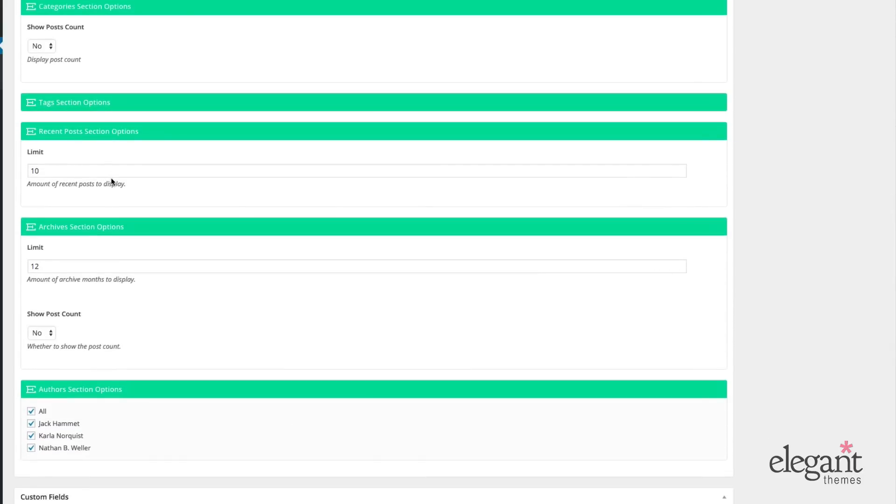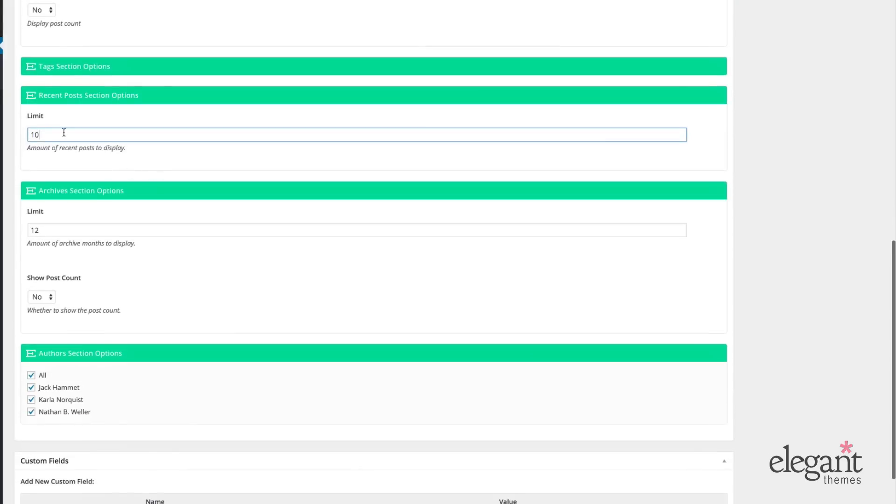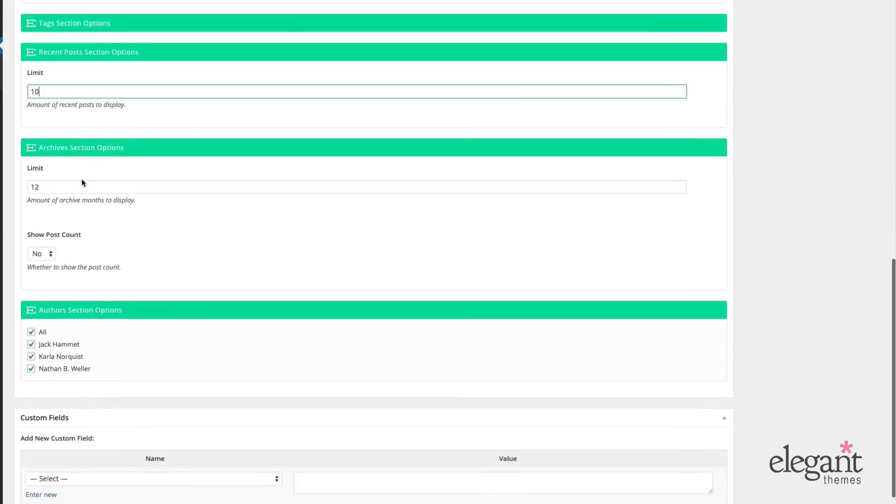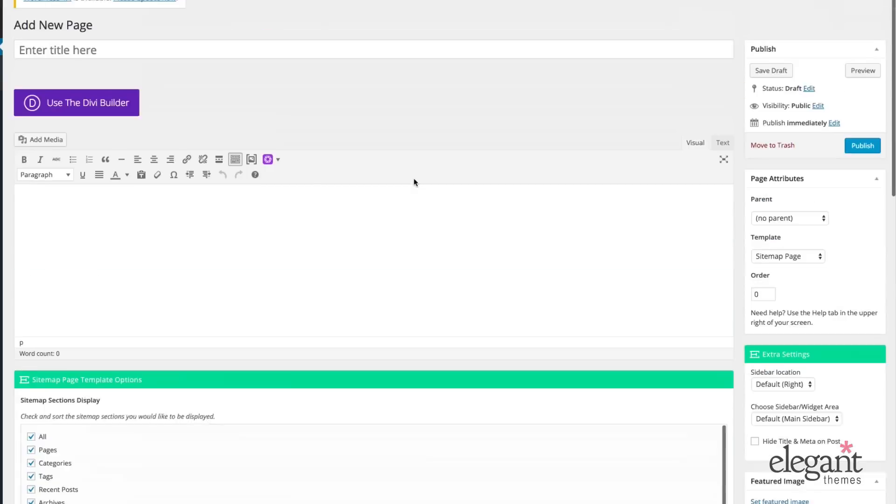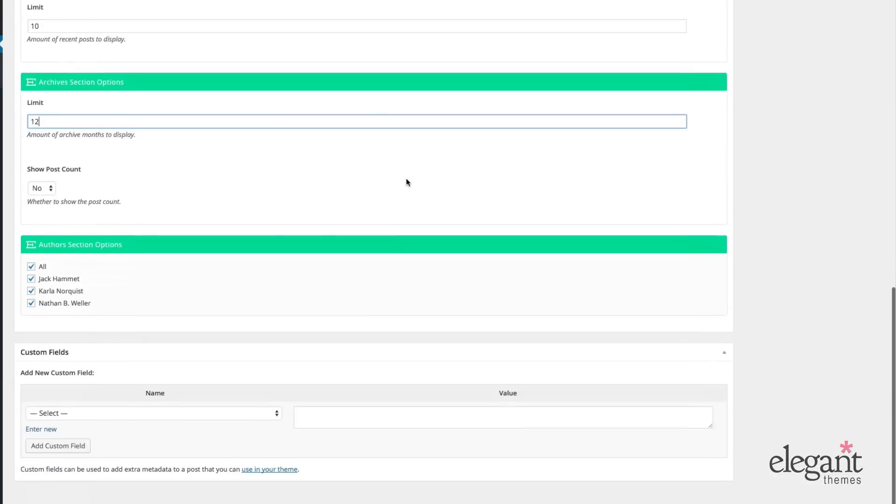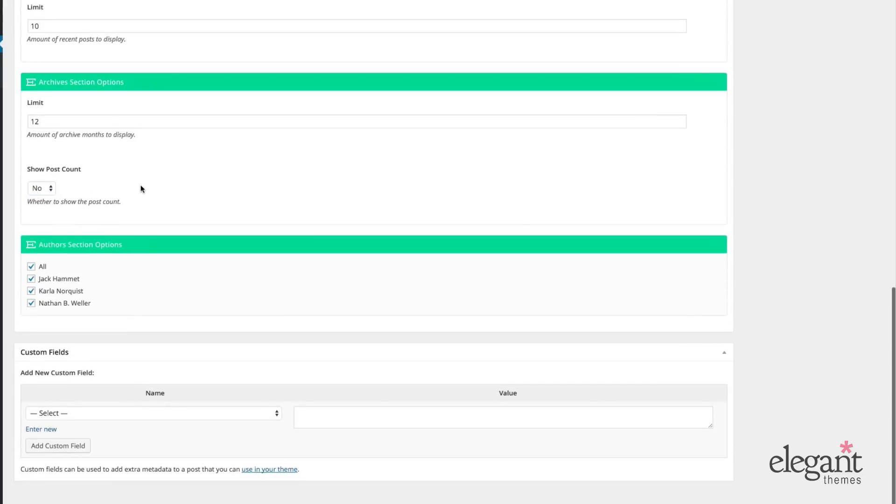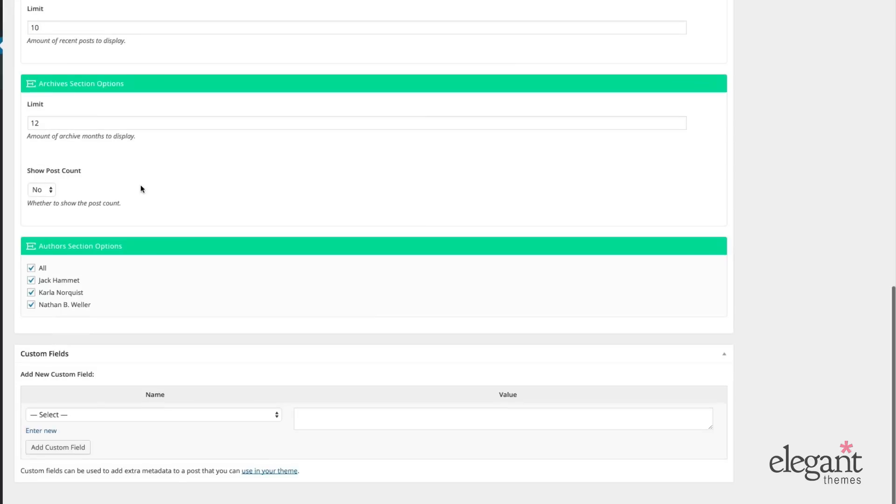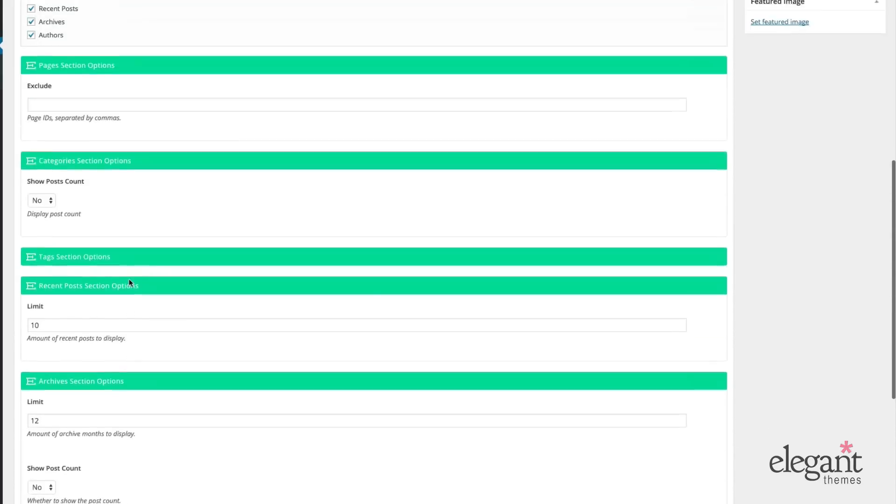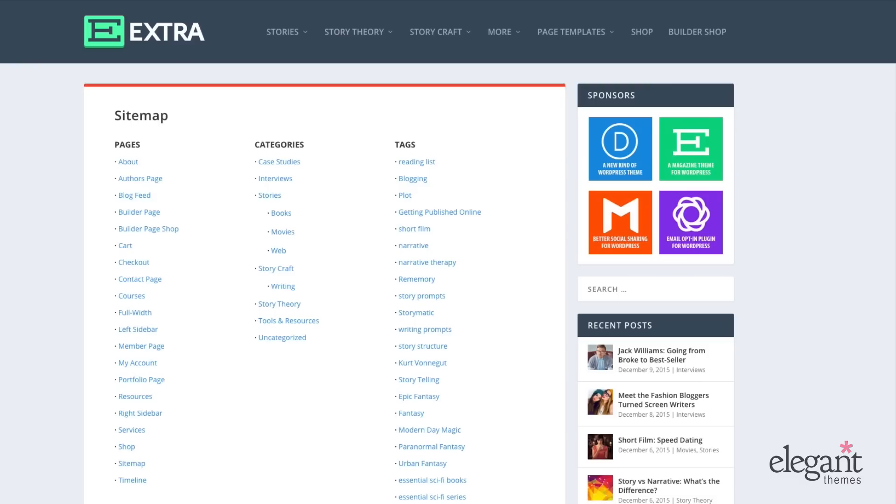We can choose our recent posts section options. How many do we want to show there? 10 or 5 or 3. And then we also have the archive section option. We can limit the amount of archives displayed per month to 12 or whatever number we choose. We can choose to display the post count for that as well. Finally, we can choose to select all or none or a combination of the authors. On the front end, it's going to look like this.